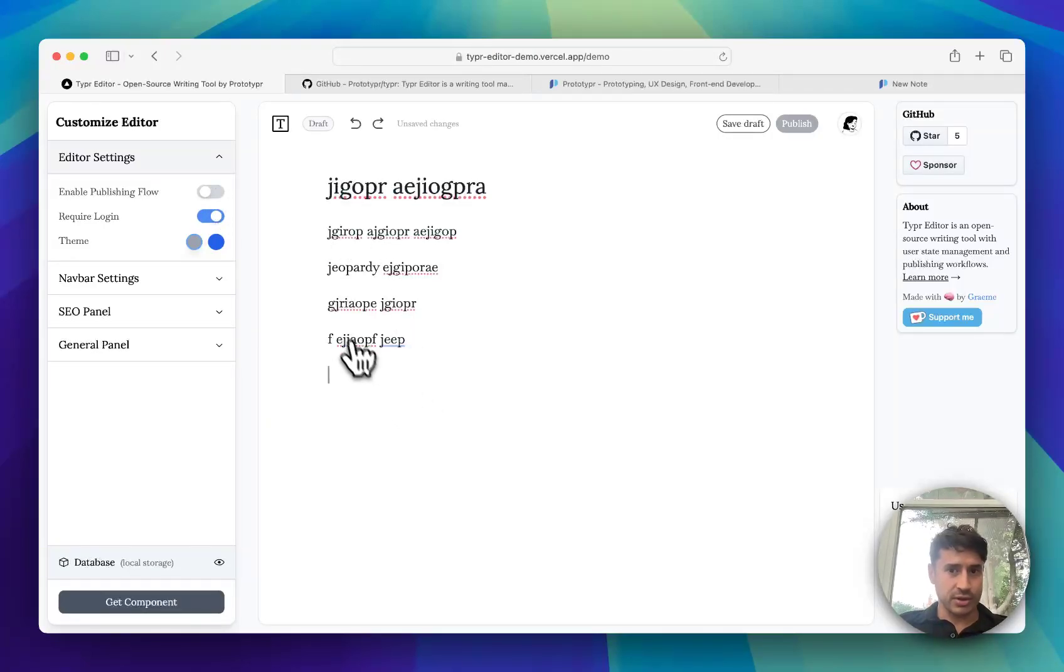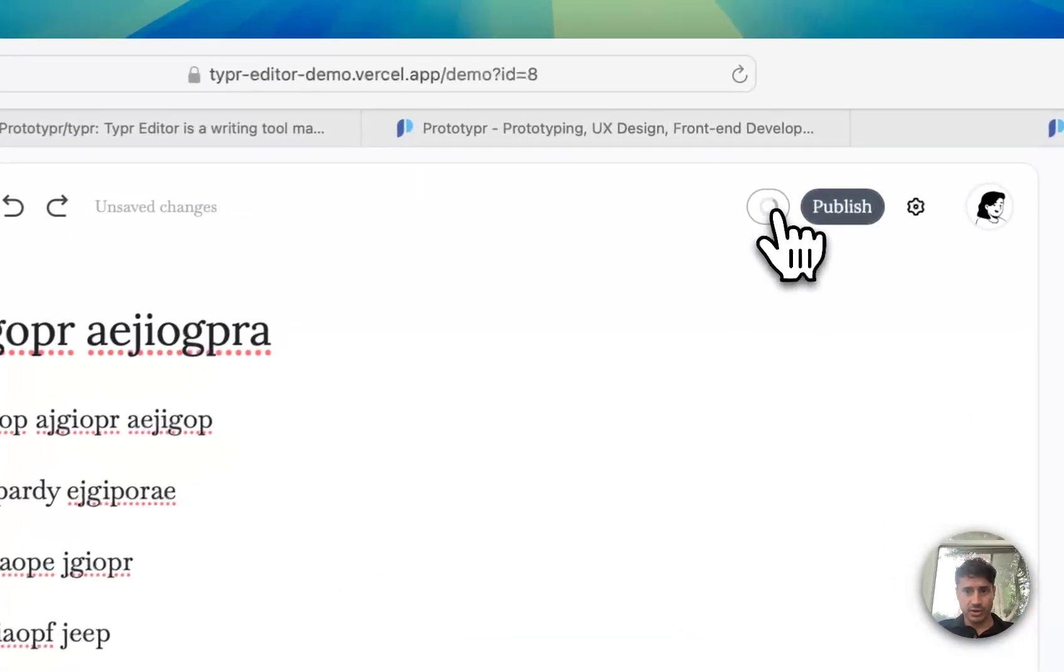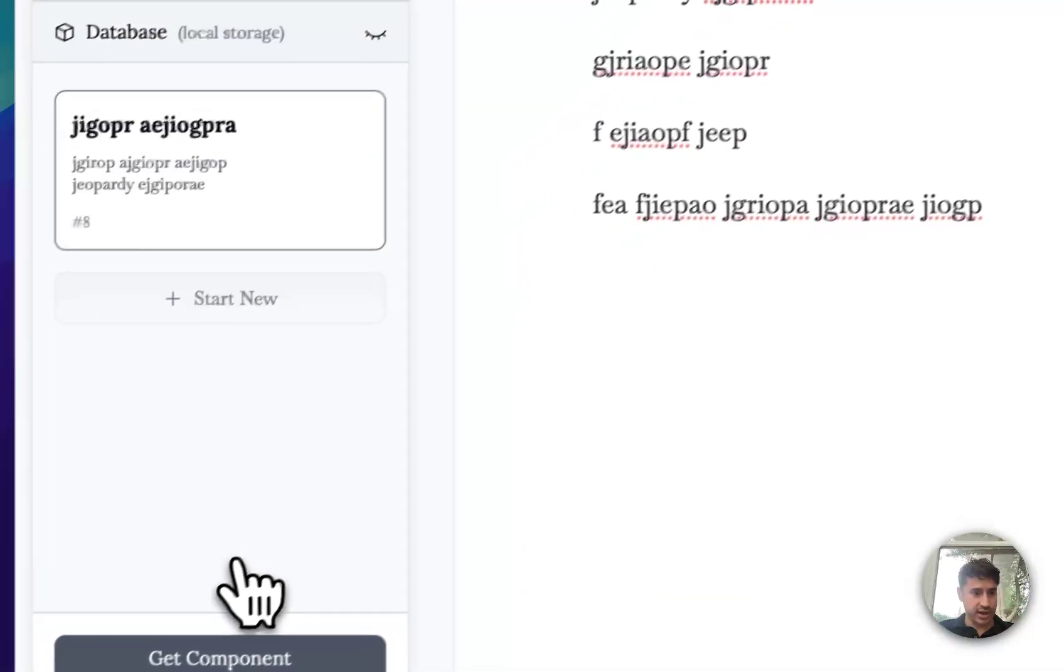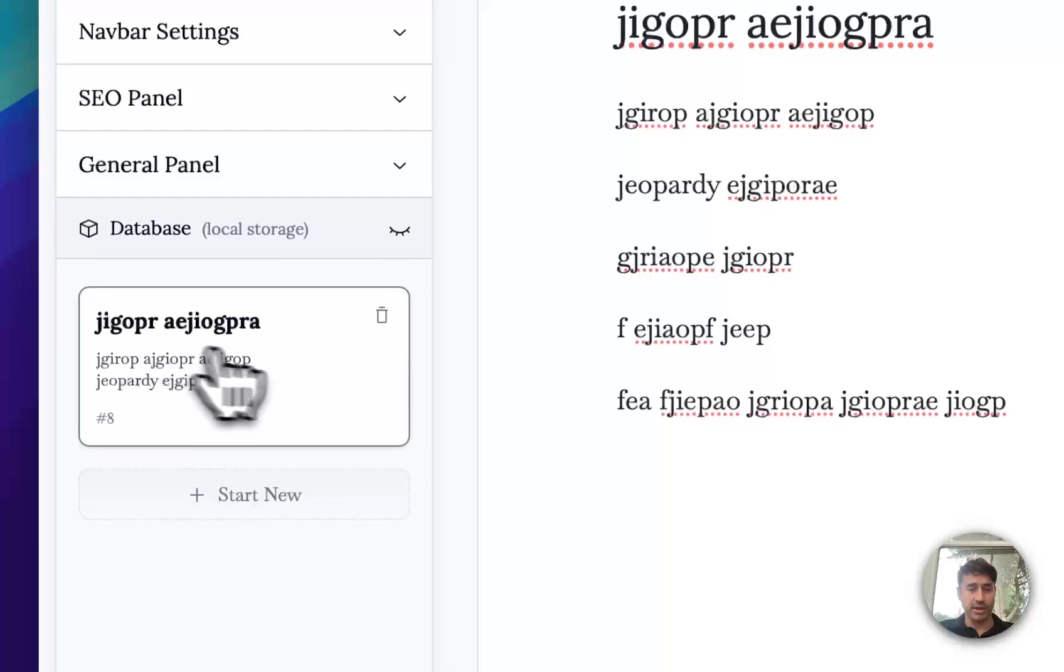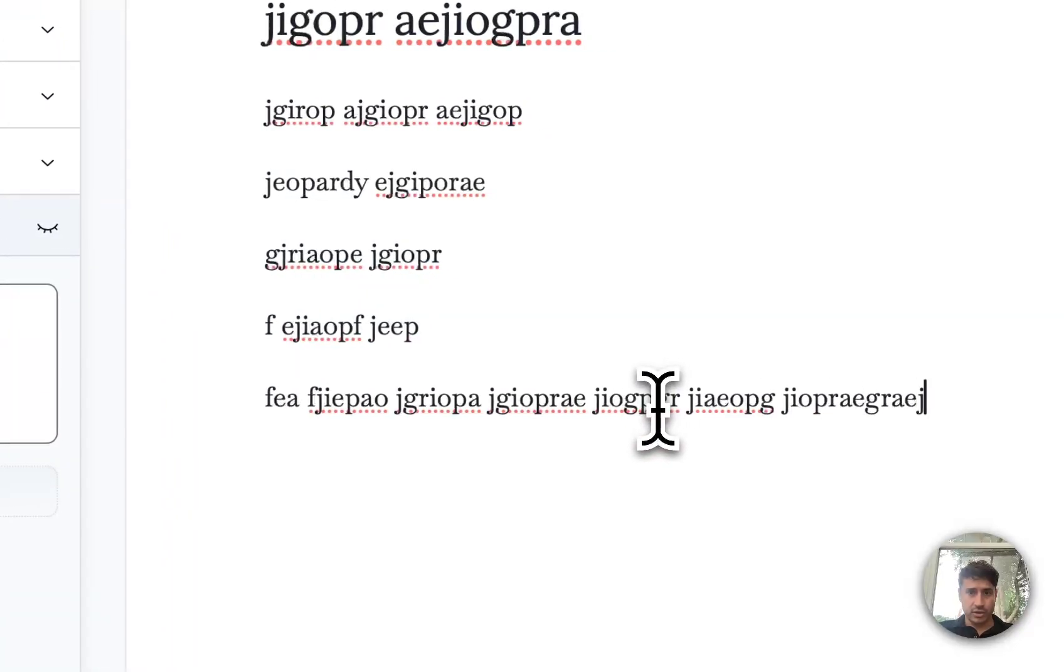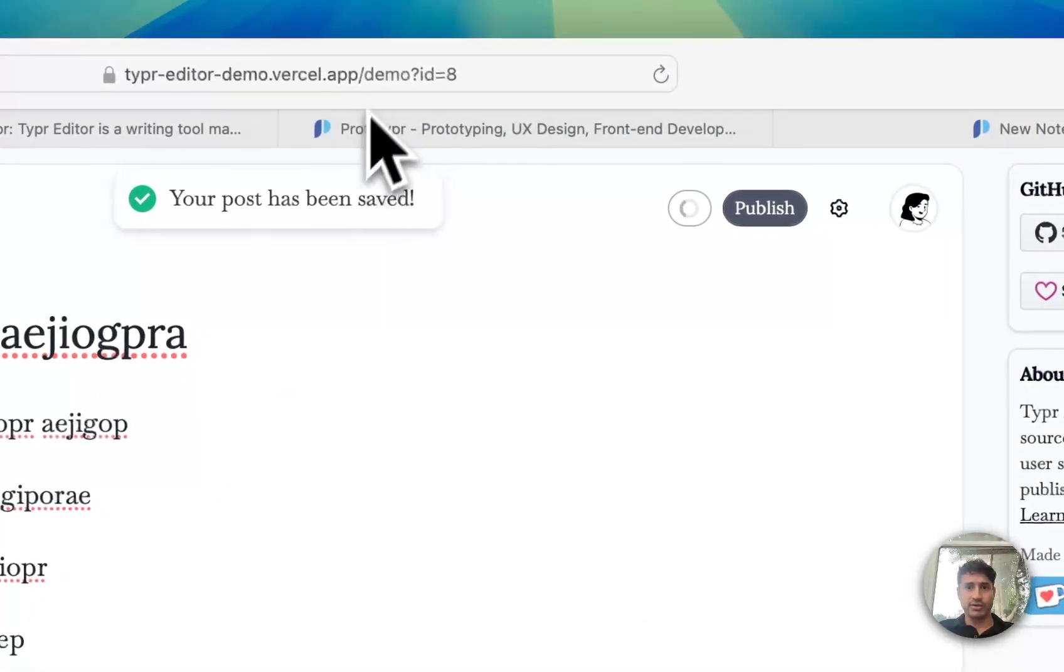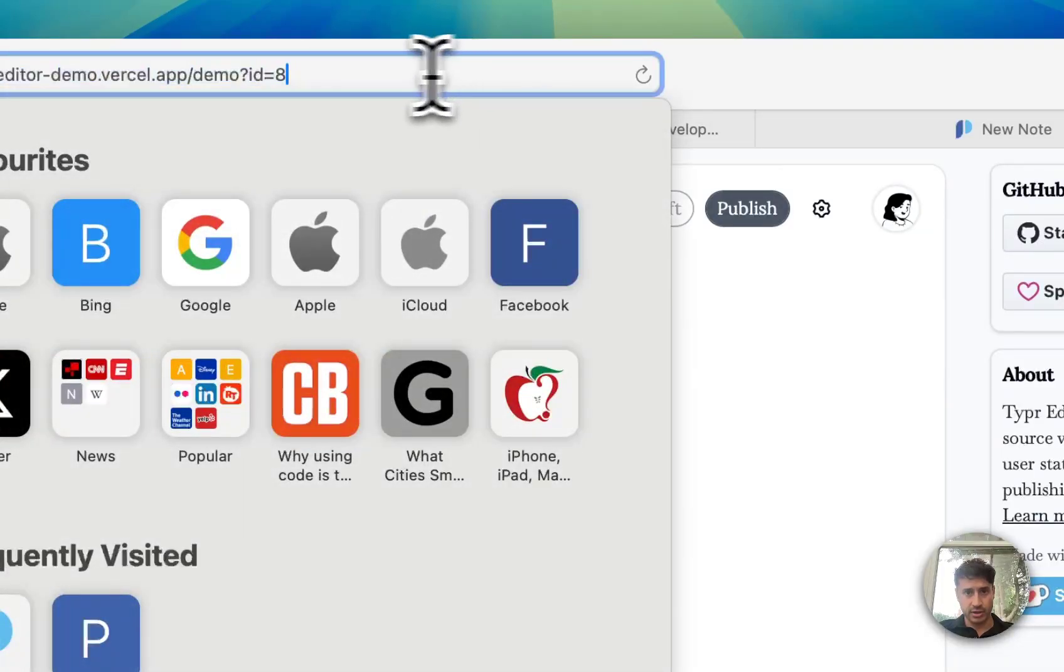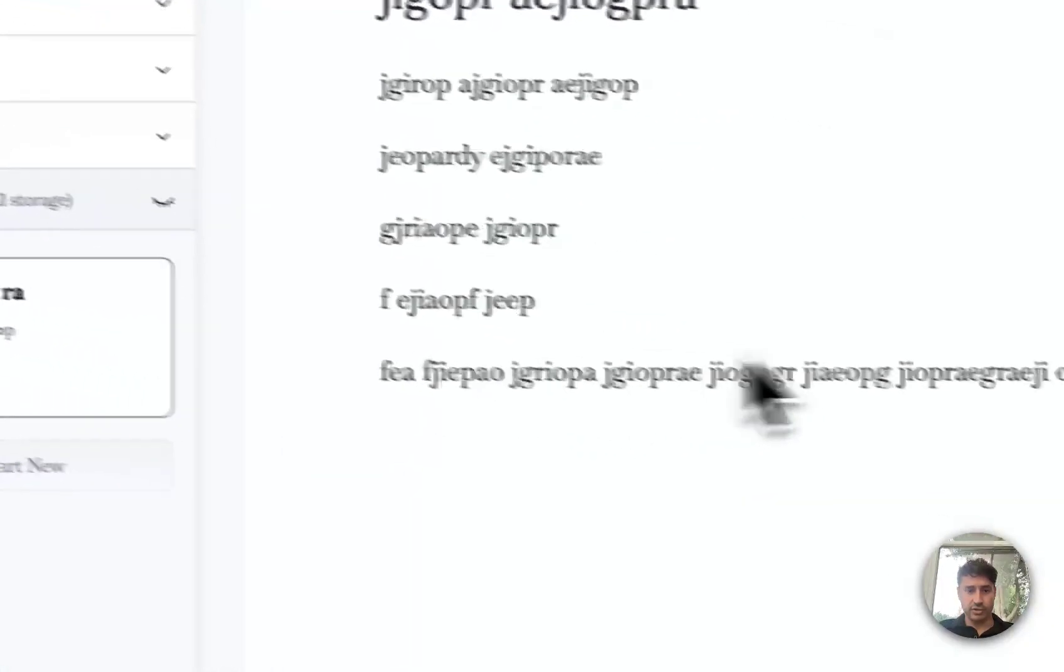The first one is where you press save, and this demo editor actually has local storage to simulate the saving. So if I refresh this now you can see with this post ID up here, it will just load that first one.